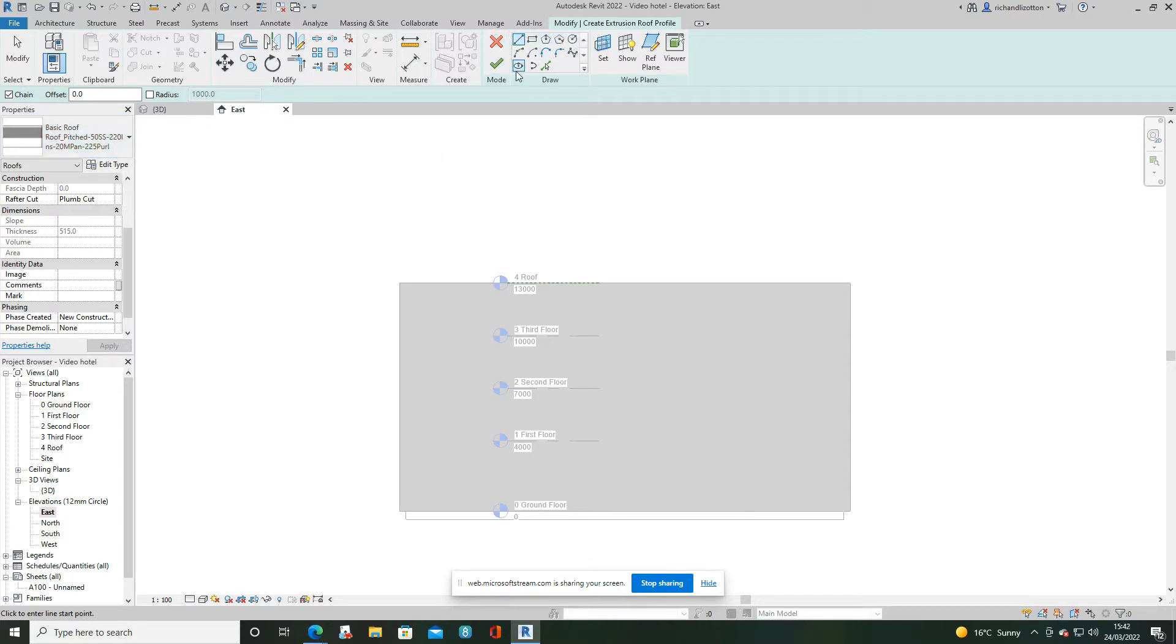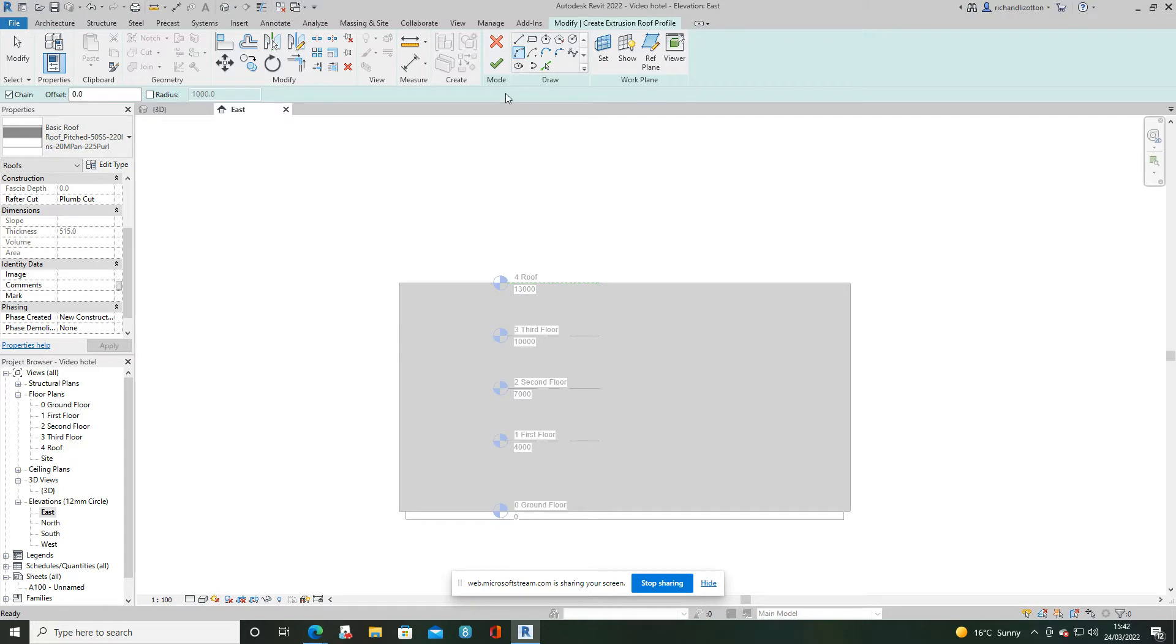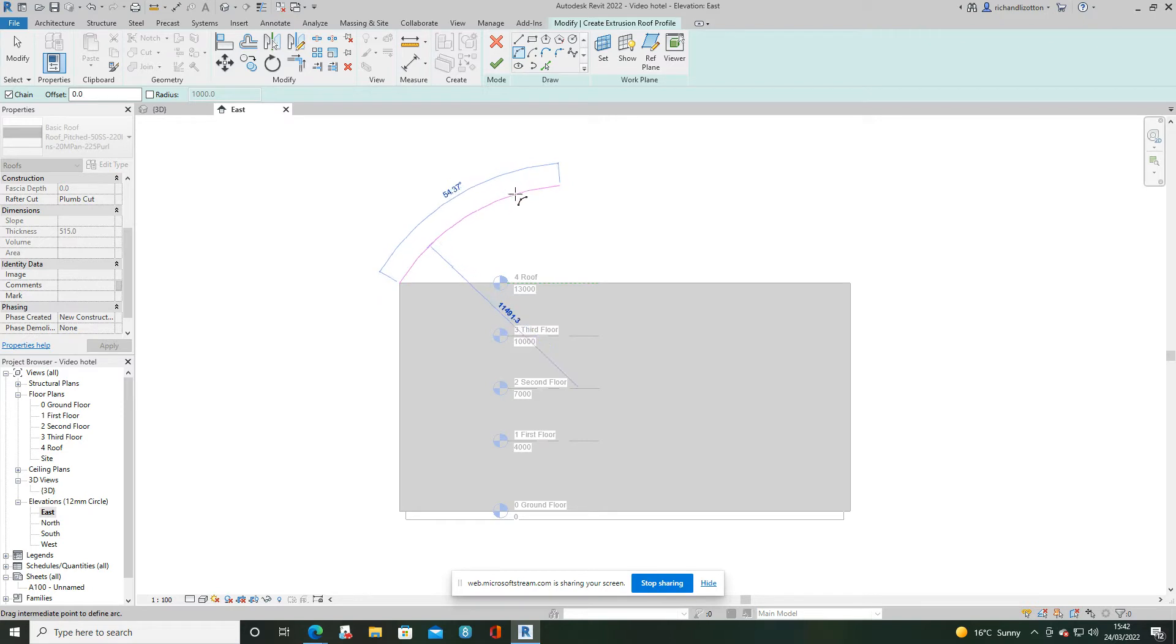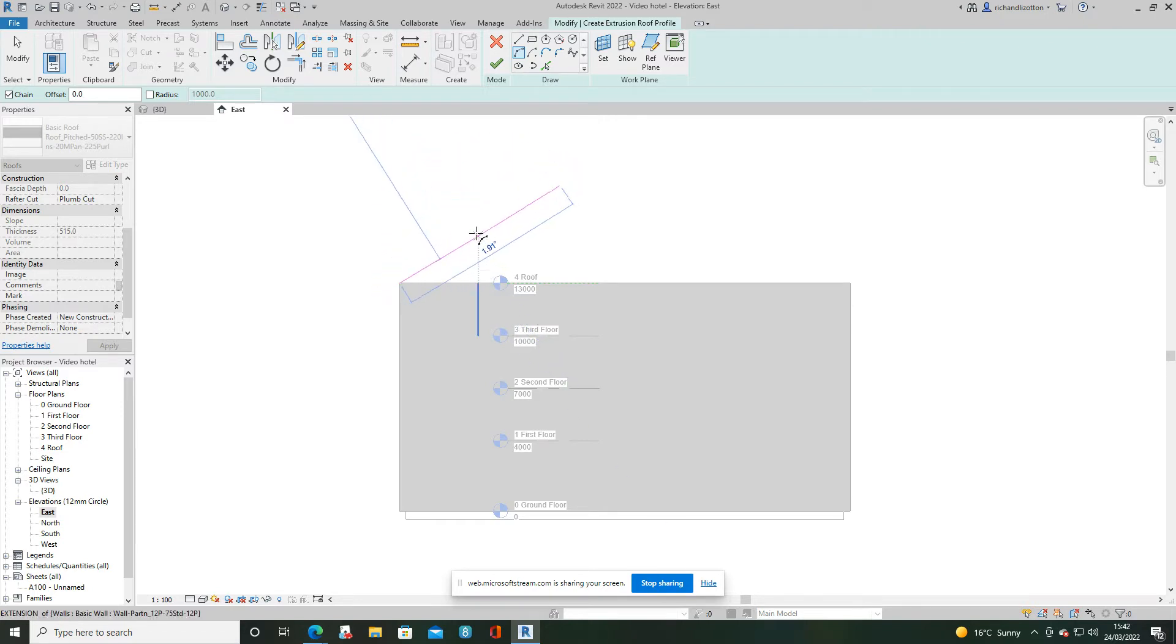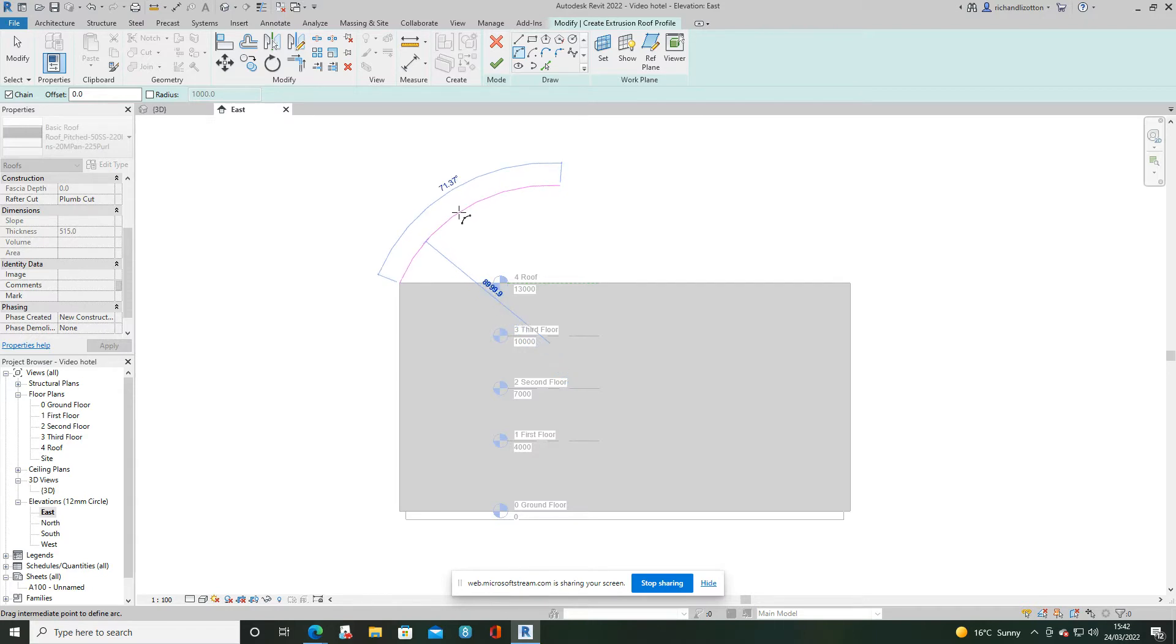Then I wish to draw the profile of the roof. I'm going to use the start end radius arc. There's the start of the arc, the end of the arc, and then I move the cursor to the center and go up and down there and I can select which radius I wish to put it at.